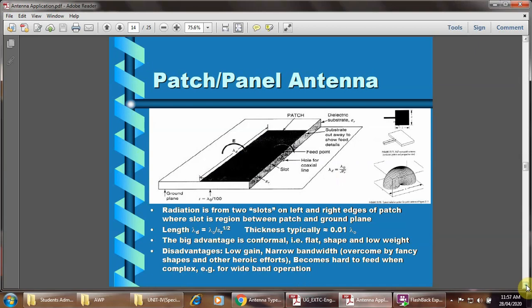Patch or panel type of antenna. This type of antenna is nowadays used for very high frequency due to its very small size and very thin profile, and it is easily placed in a cell phone or smartphone. Radiation comes from two slots on the left and right edges of the patch, in the region between the patch and the ground plane. The length lambda_t equals lambda_0 divided by sqrt(epsilon_r), and its thickness is typically 0.01 lambda_0. The big advantage is the conformal flat shape and low weight; the disadvantage is low gain and narrow bandwidth.